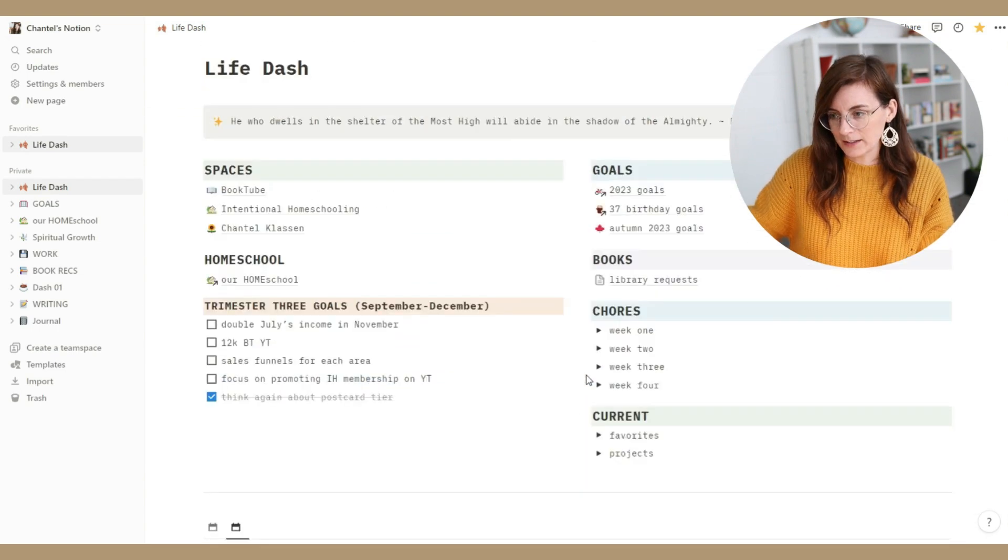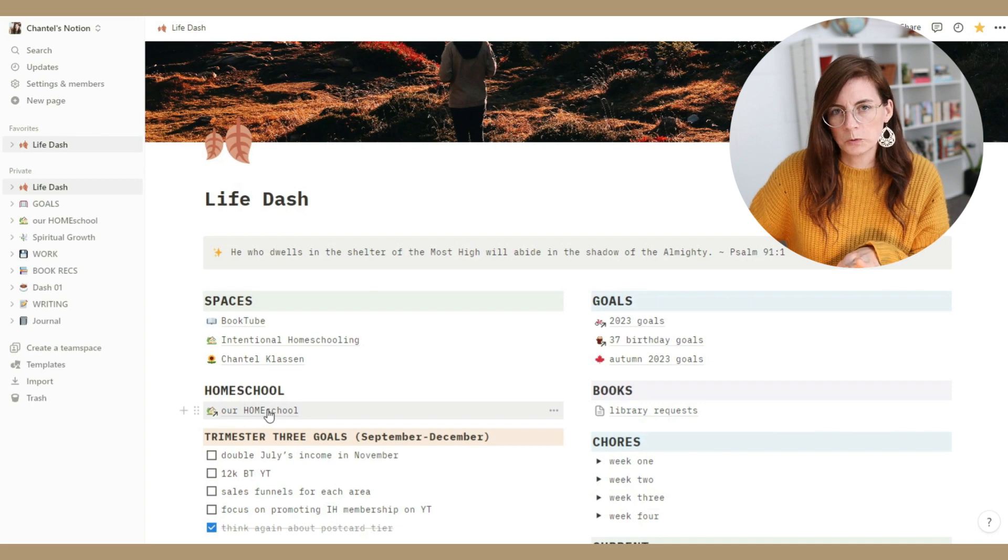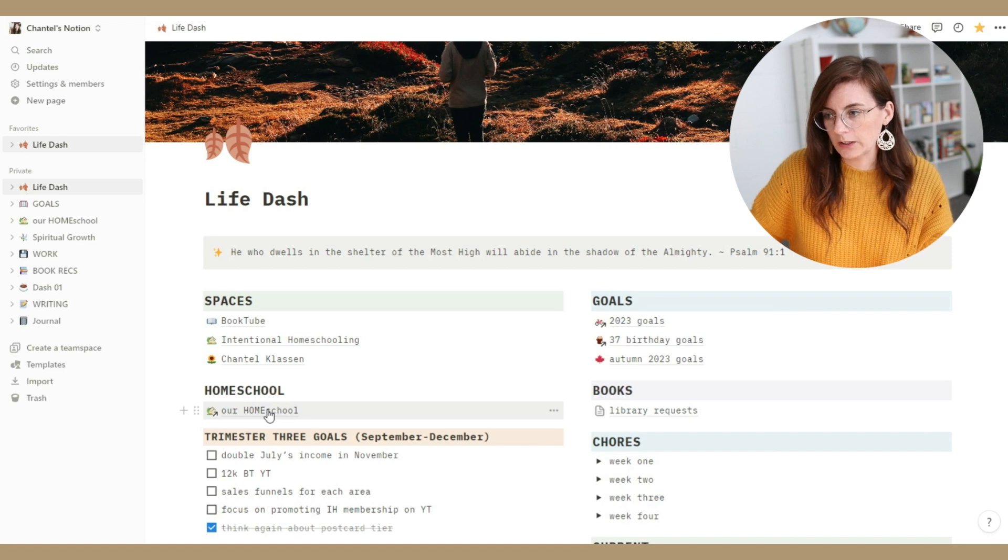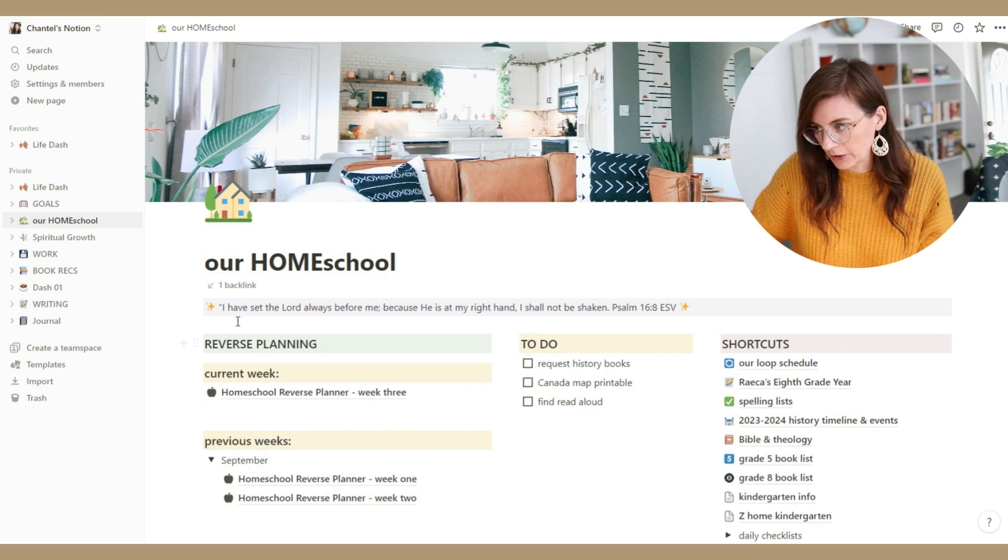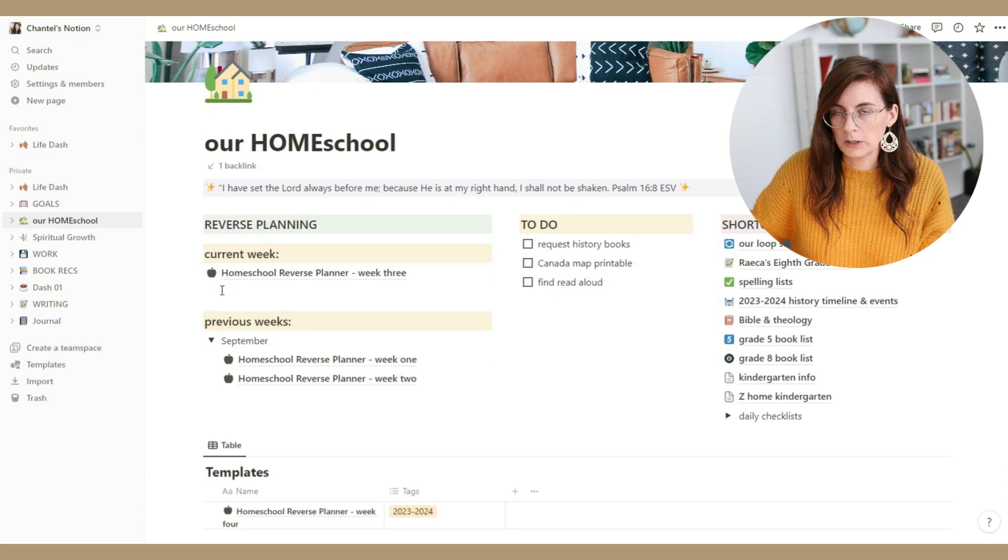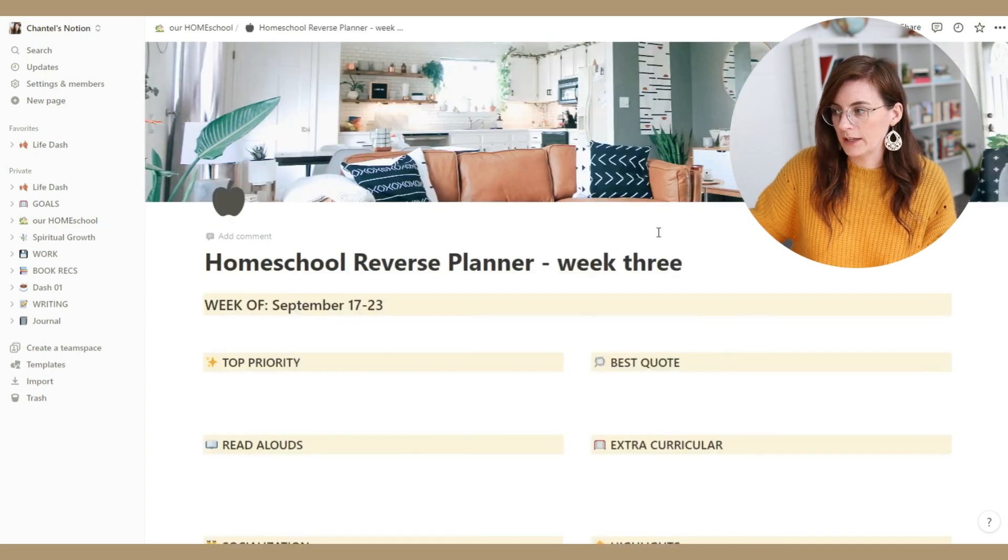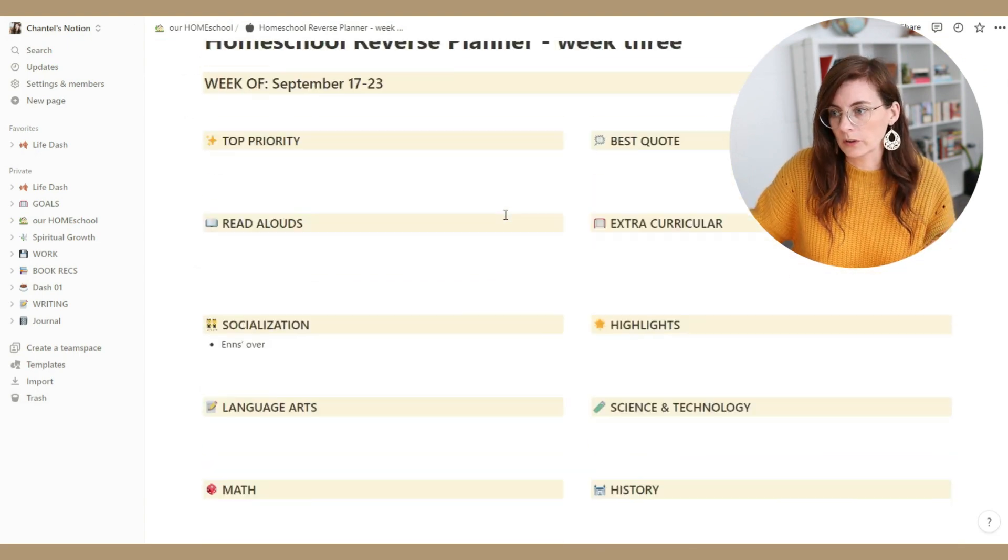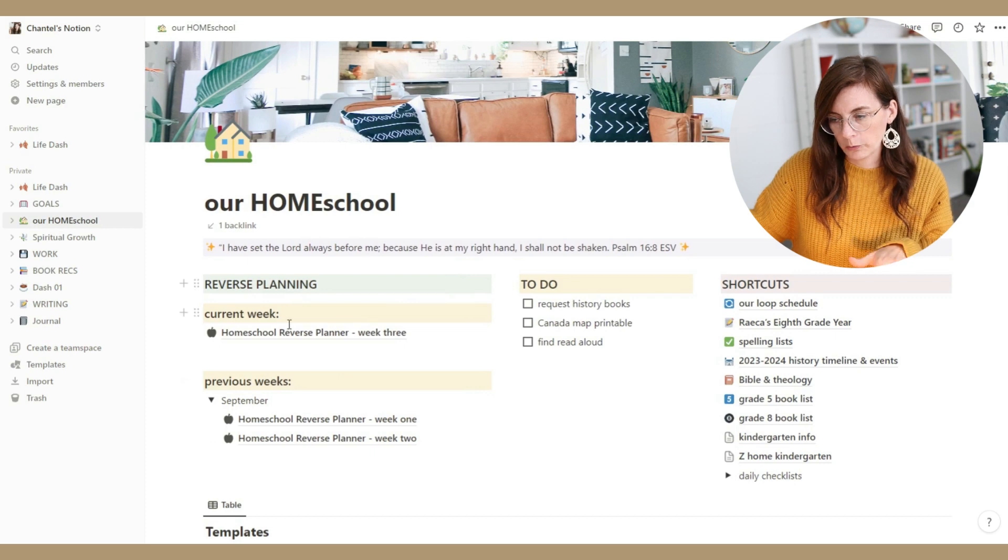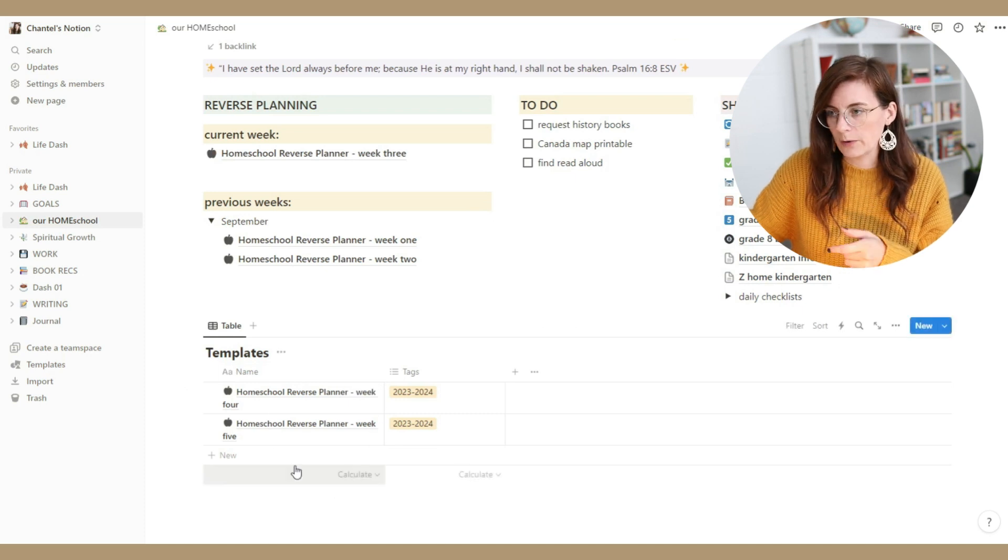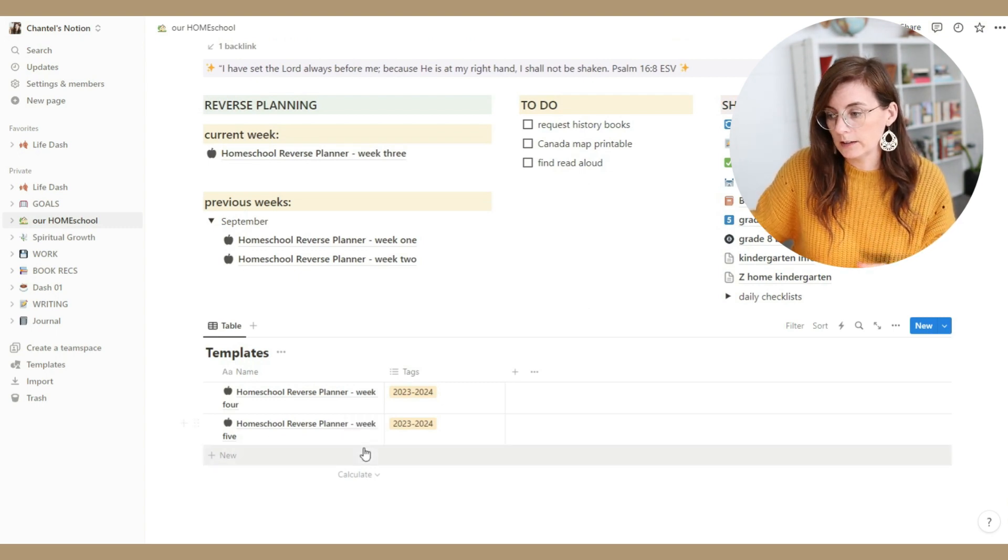So now if we go back to the top I'll take you into the different spaces here. I'll just quickly breeze over our homeschool first. So this is our homeschool dashboard. I have the memory verse that we are currently learning here which is Psalm 16 verse 8. Then I am writing our weekly plan. So I don't plan ahead, I write down what we've done. So I'm doing it week by week and I've created this reverse planner outline. I've already done week one and week two of the year. We're currently on week three.